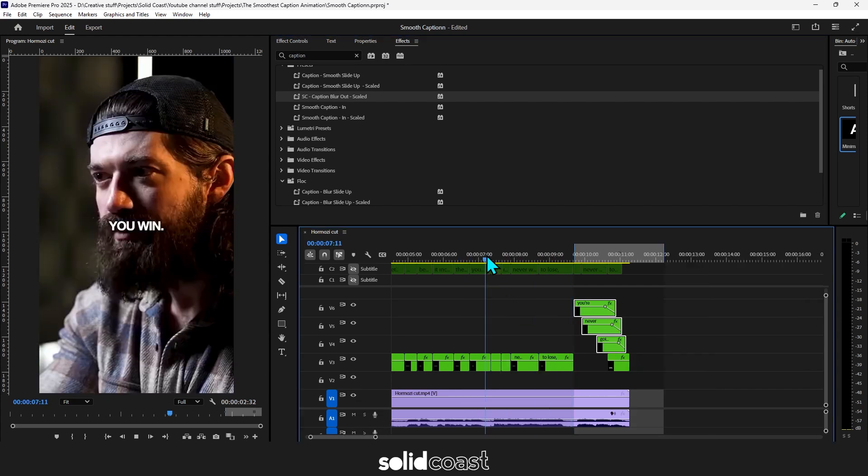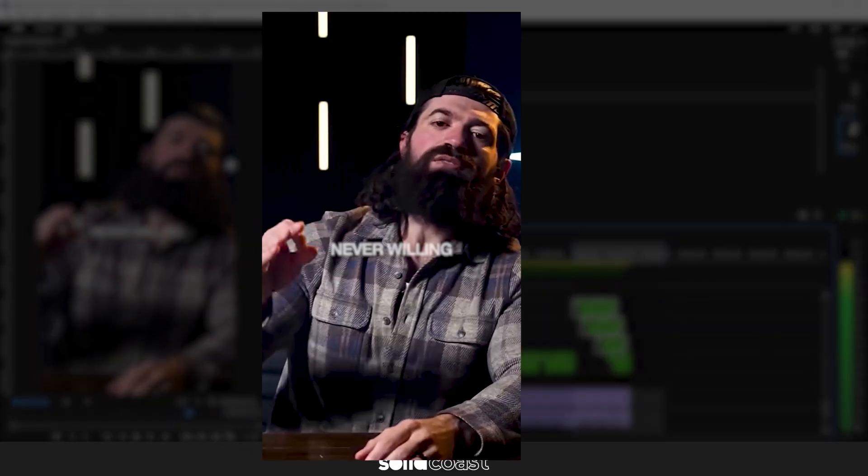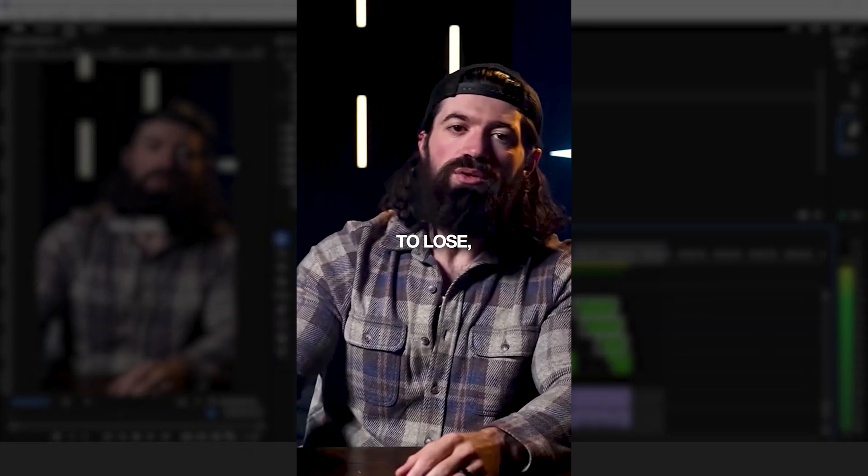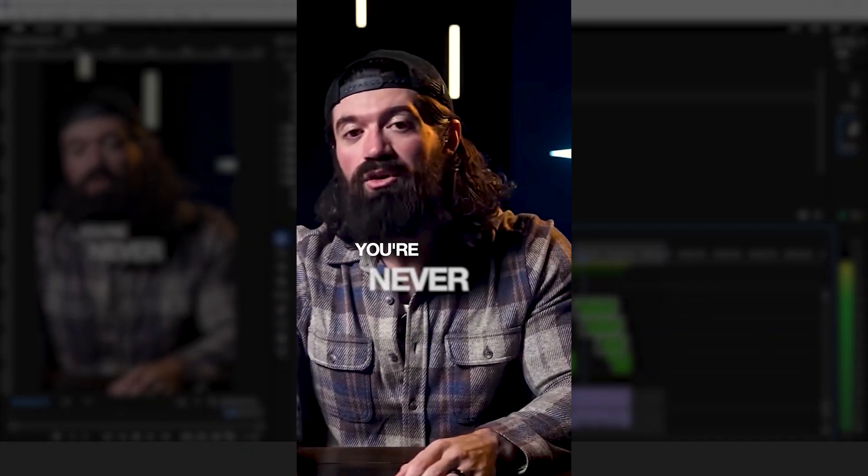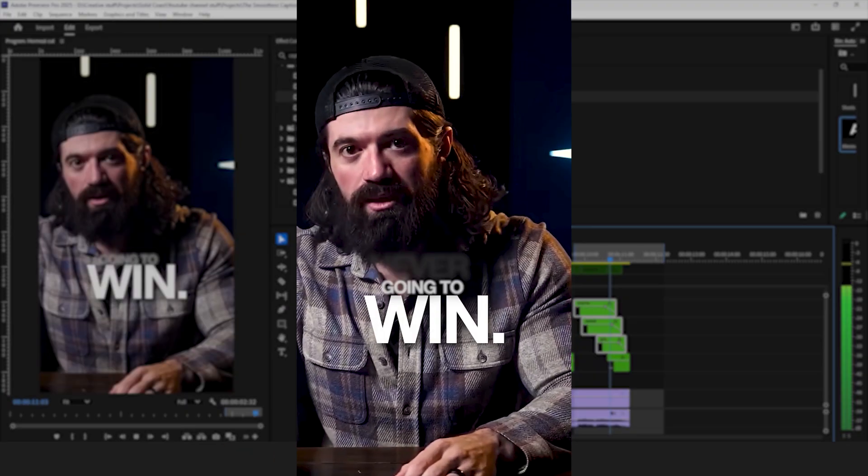Let's play that back. And so if you're never willing to lose you're never going to win. Hope that helped. See ya.